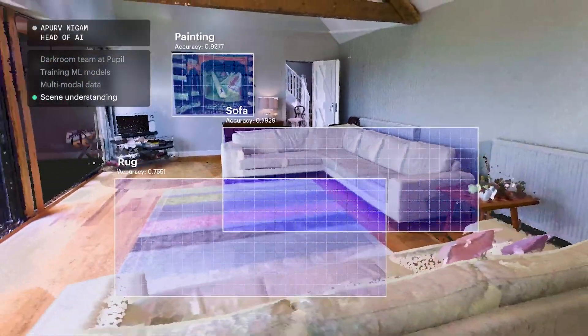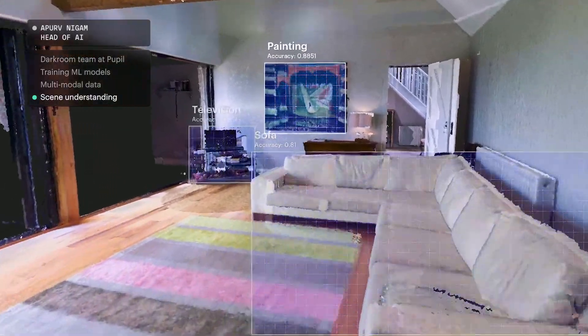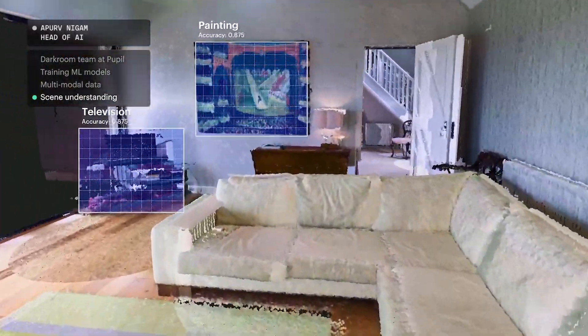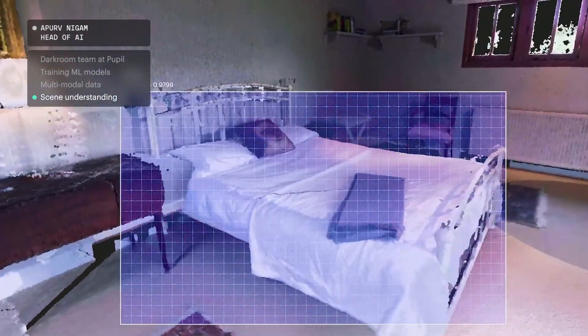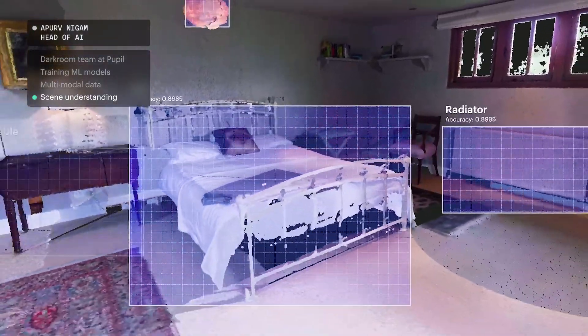The challenge in front of us is: can we provide all this intelligence, which a human brain already has, to our algorithms? Can our algorithms glance at the point cloud and imagery data we collect, and then consolidate all this information for our clients in comprehensive 2D floor plans and 3D models?